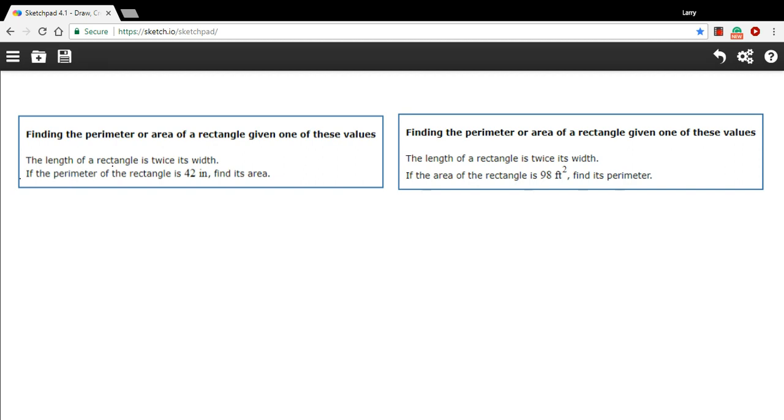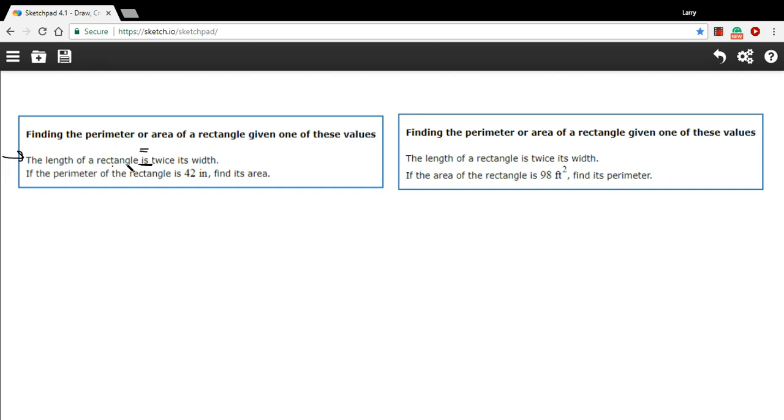Let's look at this first one. It says, the length of a rectangle is twice its width. This is a statement about the relationship between the sides. This is the piece we have to write an equation for. When I try to translate from a sentence to an equation, I usually look for the word is or some form of to be. Here we've got is. This is going to be our equal sign. And on the left, it says the length of a rectangle. Well, that's just L.